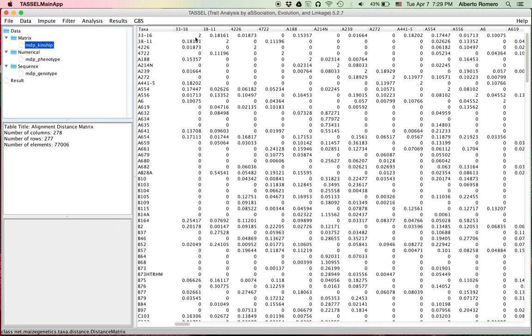Those matrices can be calculated using TASL, from Pedigree, or using other software packages. So, I hope this was helpful, and thanks for watching.